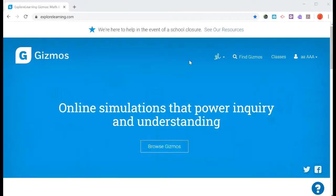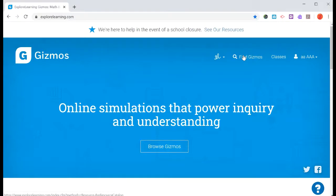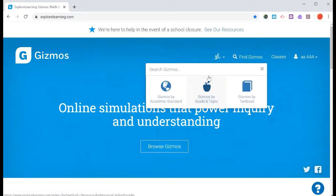Okay, let's see how we can do one of these Gizmos. Now that you have your username and password so that you can log in, you can click here where it says find Gizmos to find the gizmo that's assigned.